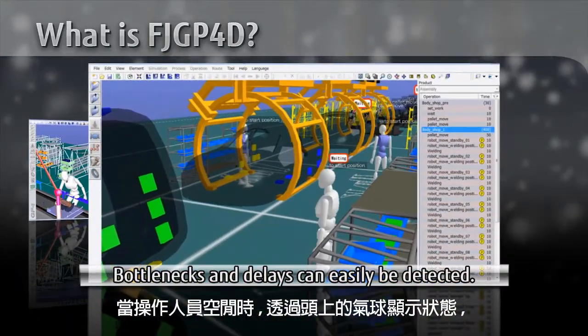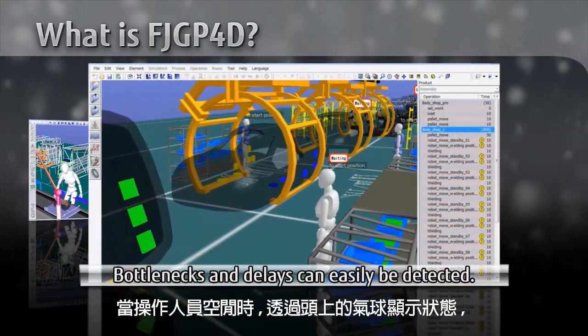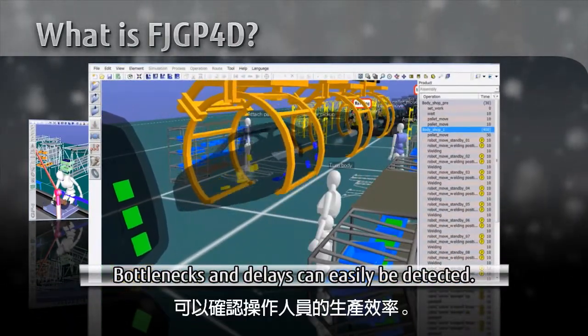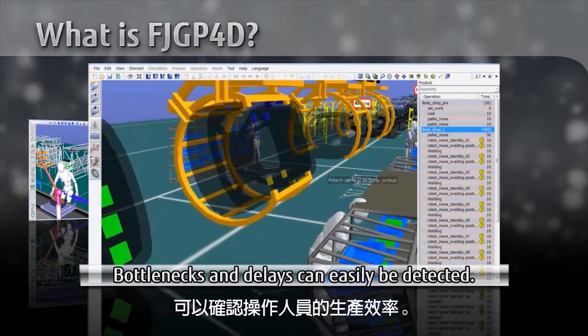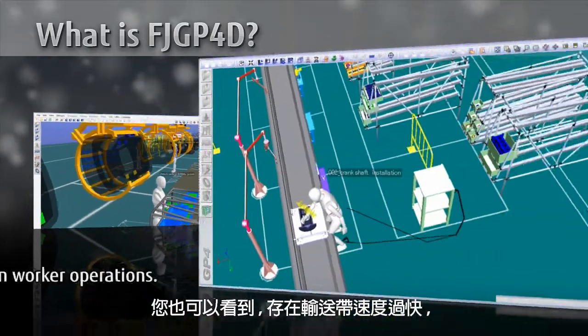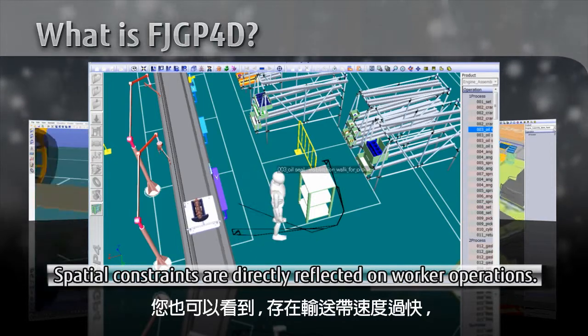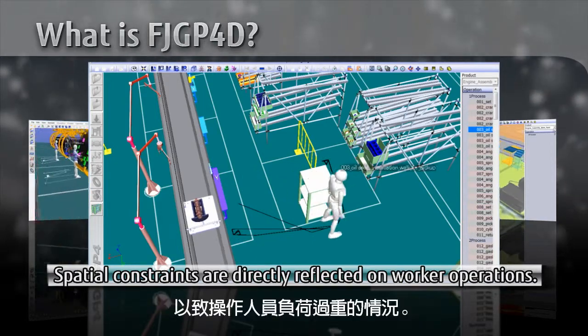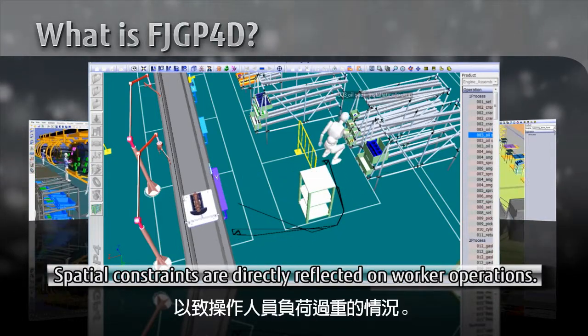When workers are idle, balloons are displayed over their heads, which helps determine production efficiency. You can also see that as the conveyor belt is too fast, the worker is forced to move excessively.